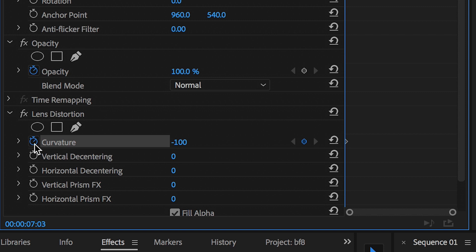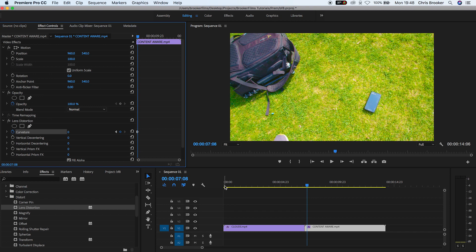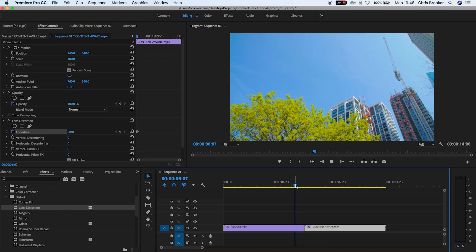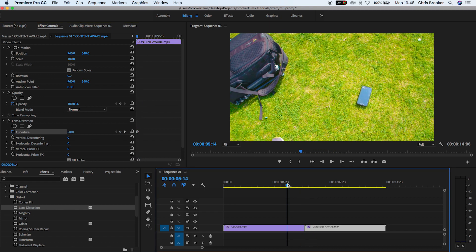Move ahead in time maybe six, seven, or eight frames and then we'll pull the curvature back down to zero percent. And when we play this back we've got this really fast lens distortion transition happening.